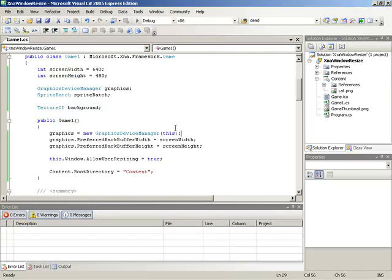So to continue on now and look at what we would need to do to make our code respond to this event, what we actually need to do is subscribe to the window.clientSizeChanged event. If we do that, then we can be notified of any window size changes and respond appropriately.